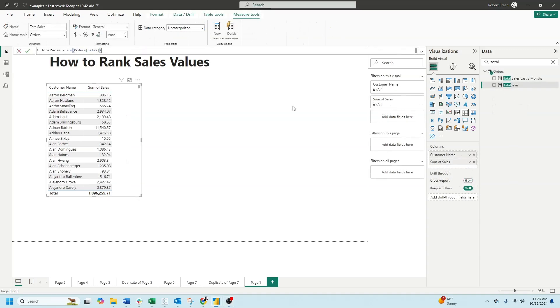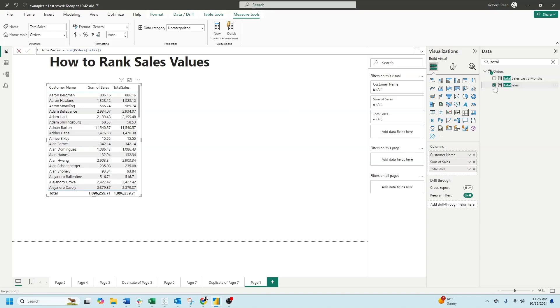First, I need to create a calculation totaling up sales. So it's simply total sales equals sum of orders sales. If I bring that into the view, it shows up exactly as sum of sales.